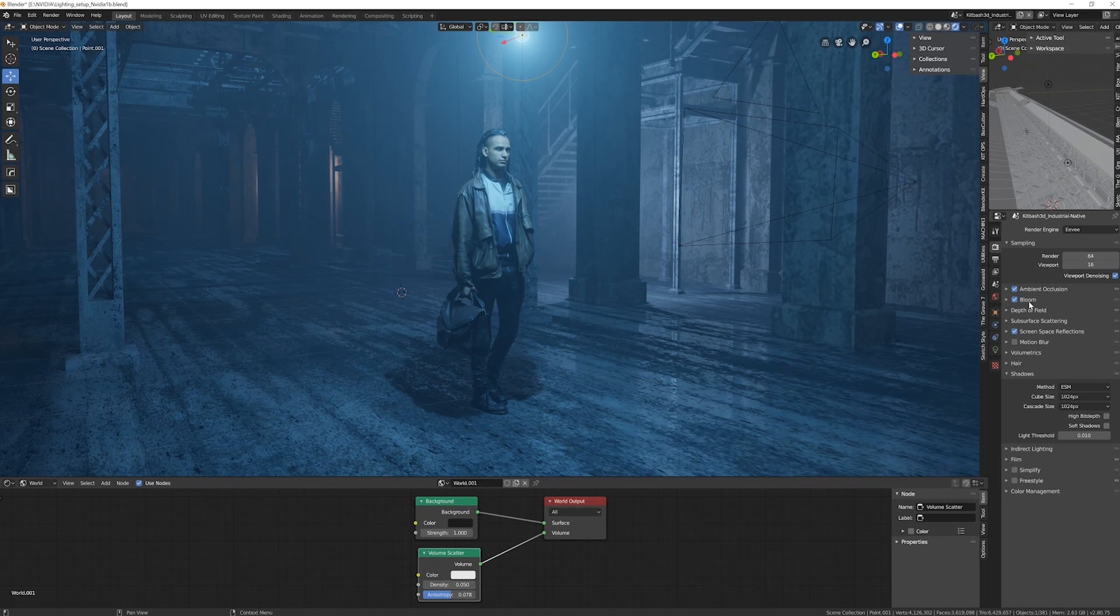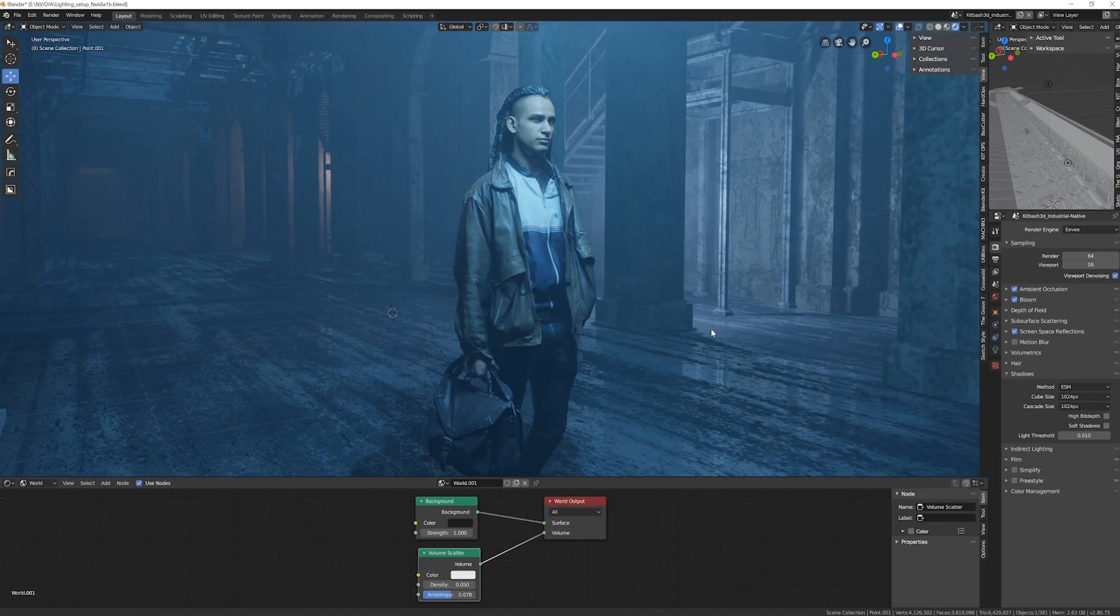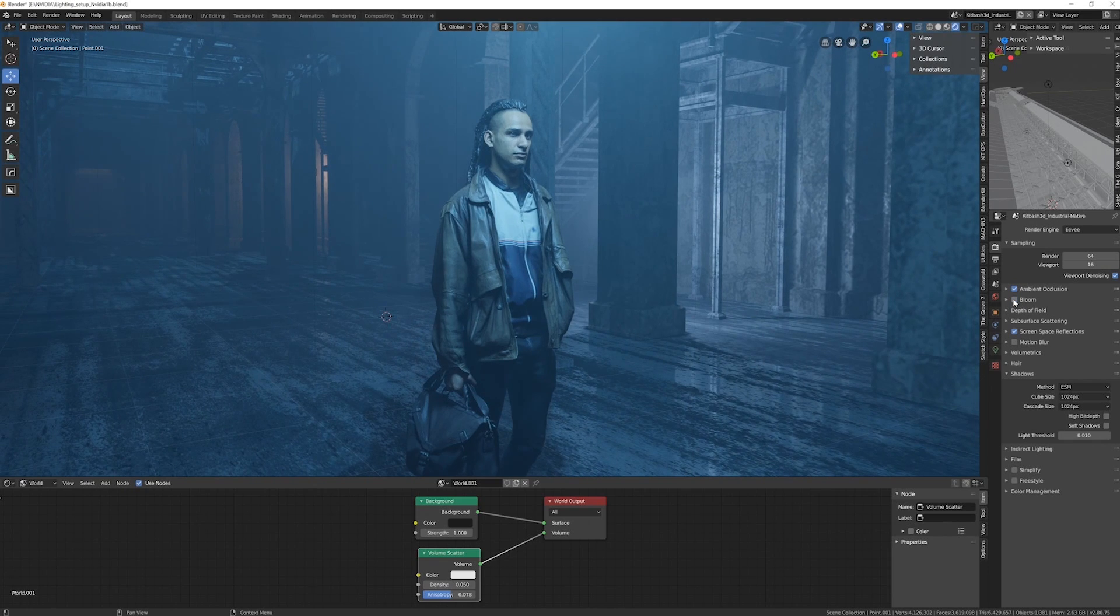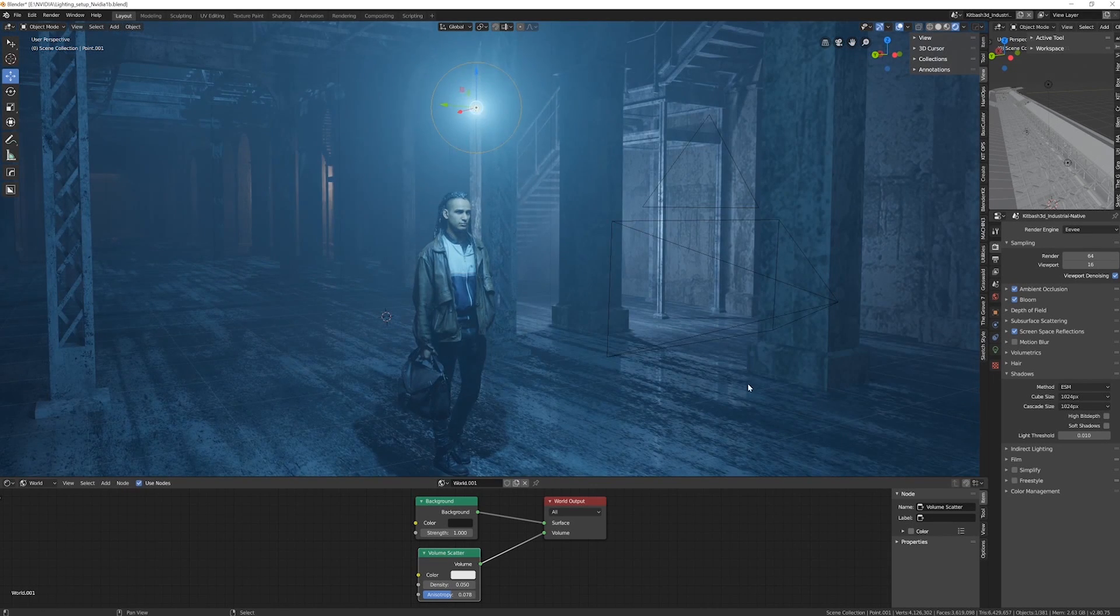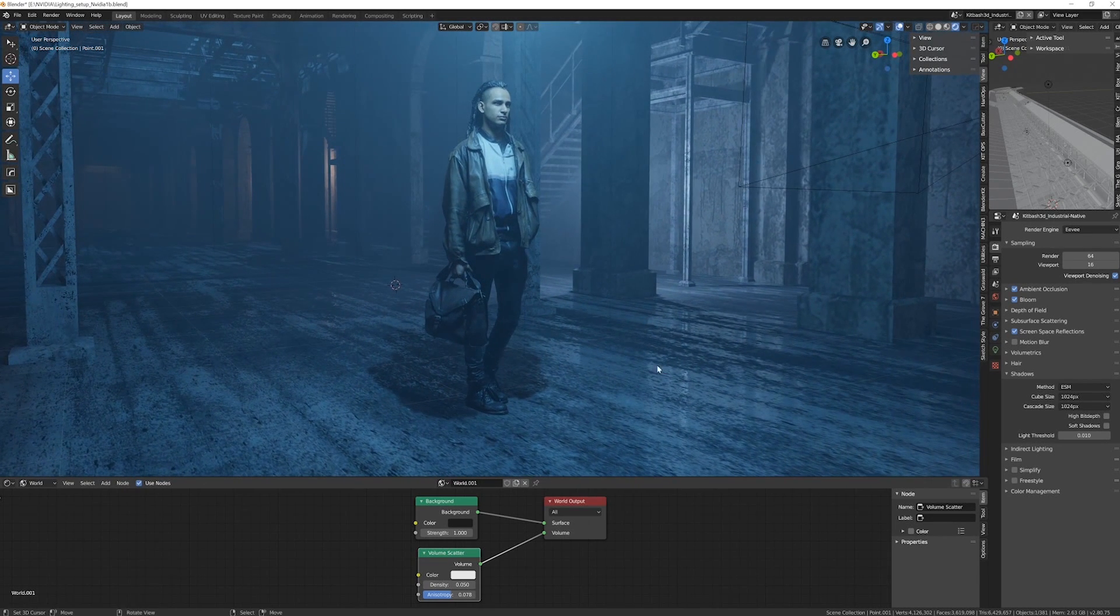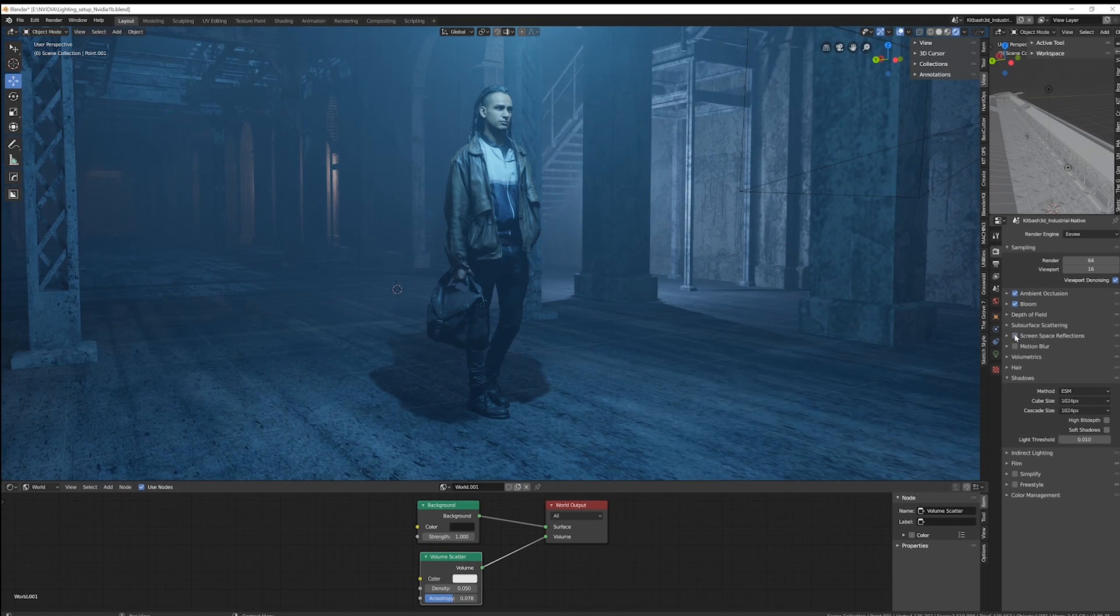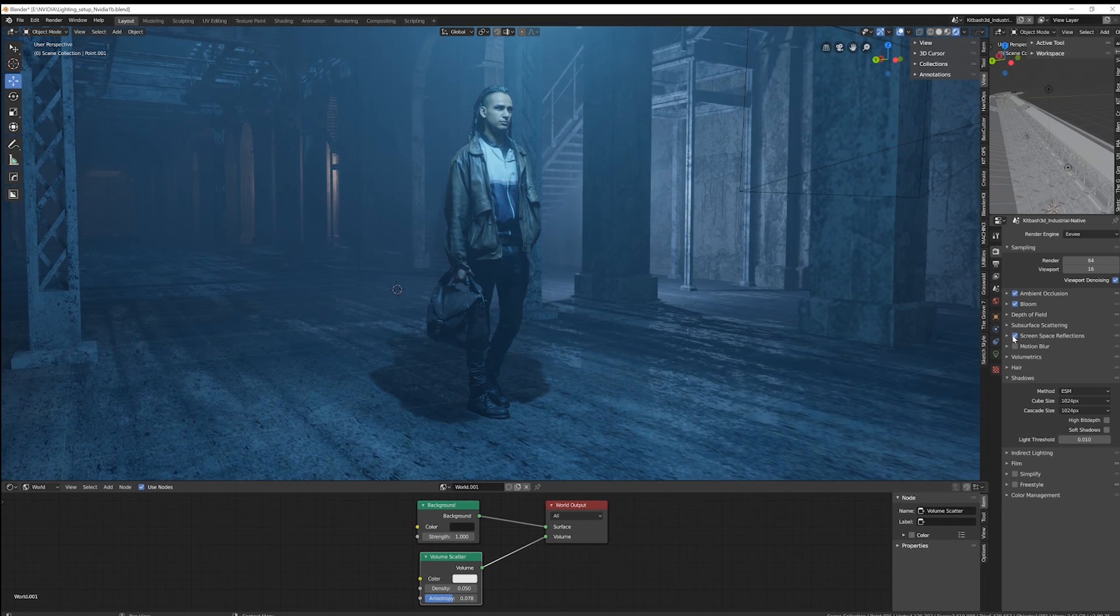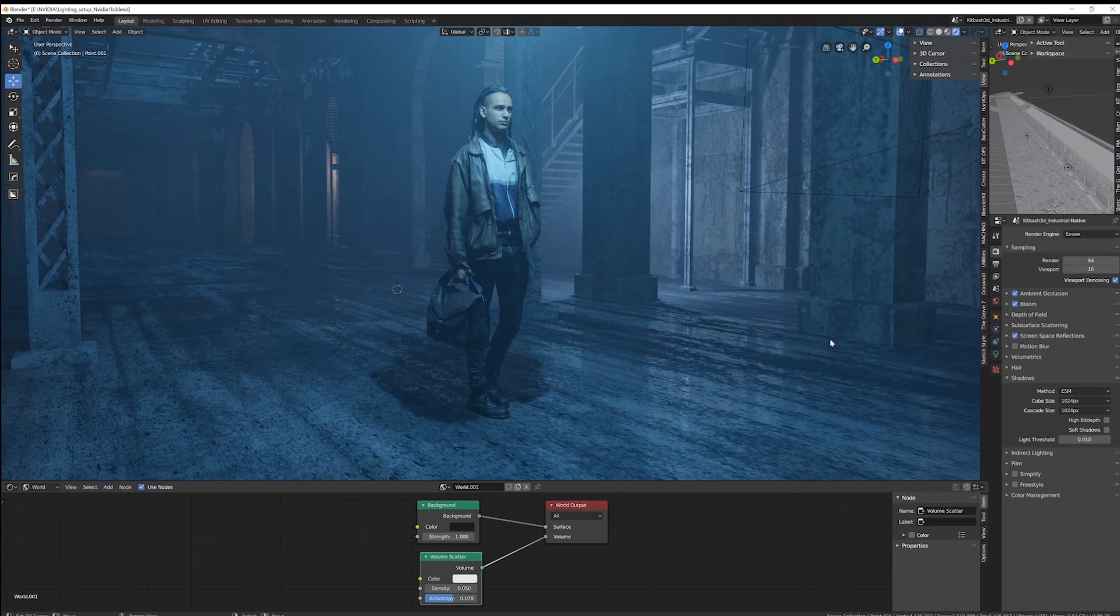A few other things to consider also is turning on ambient occlusion. Bloom can also be quite nice and add a little more light reflection off objects closer to the light source. Screen space reflections is a pretty nice one especially for reflections. You can see the objects are reflecting the light over here and screen space reflections helps out a ton with that sort of thing.